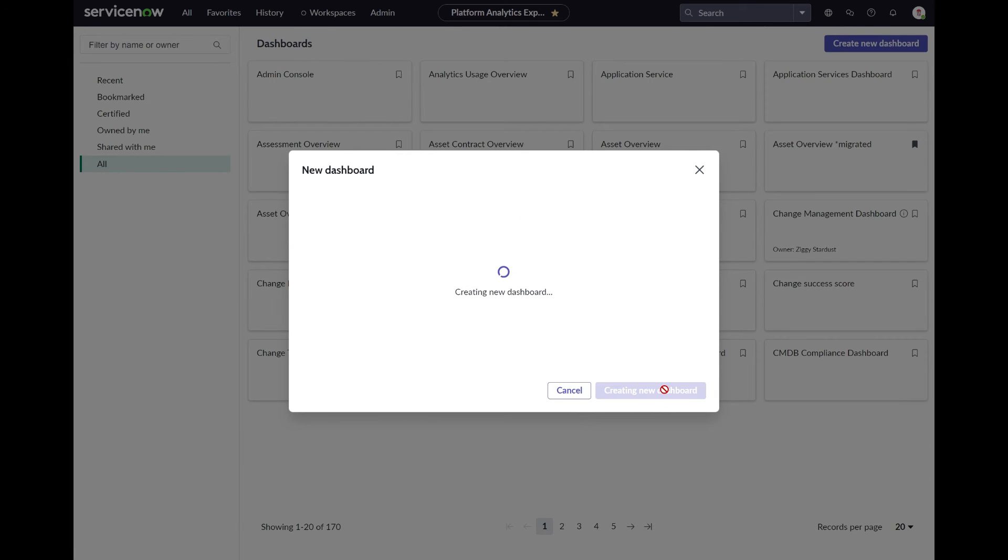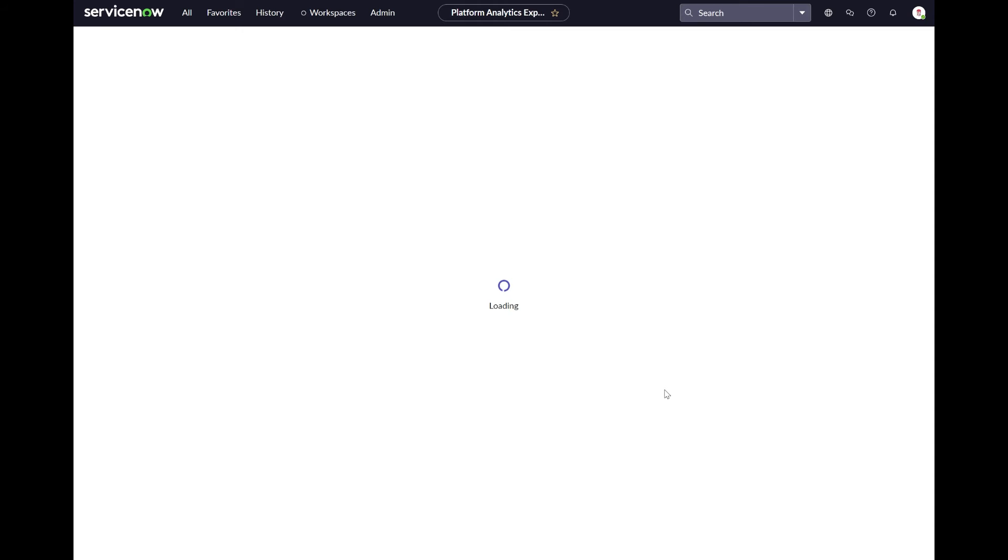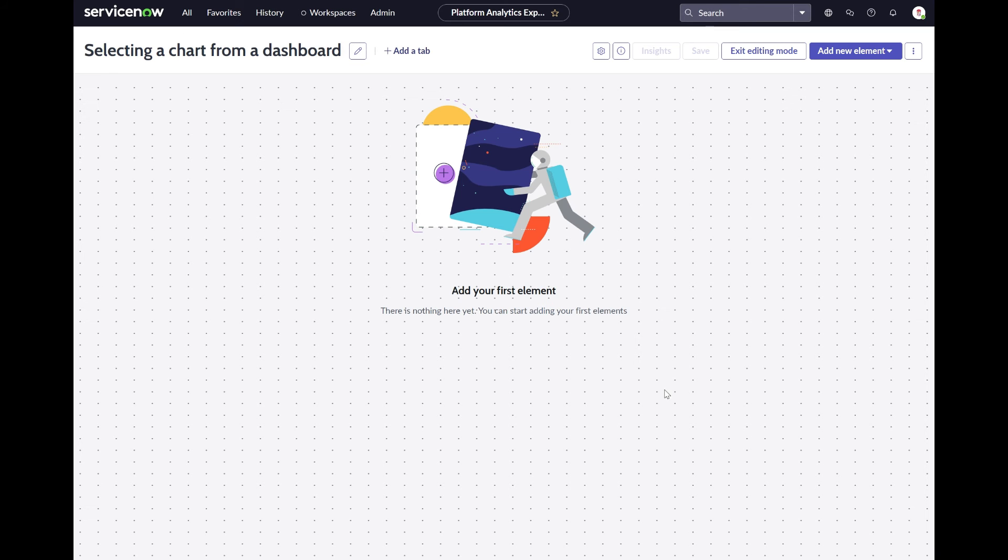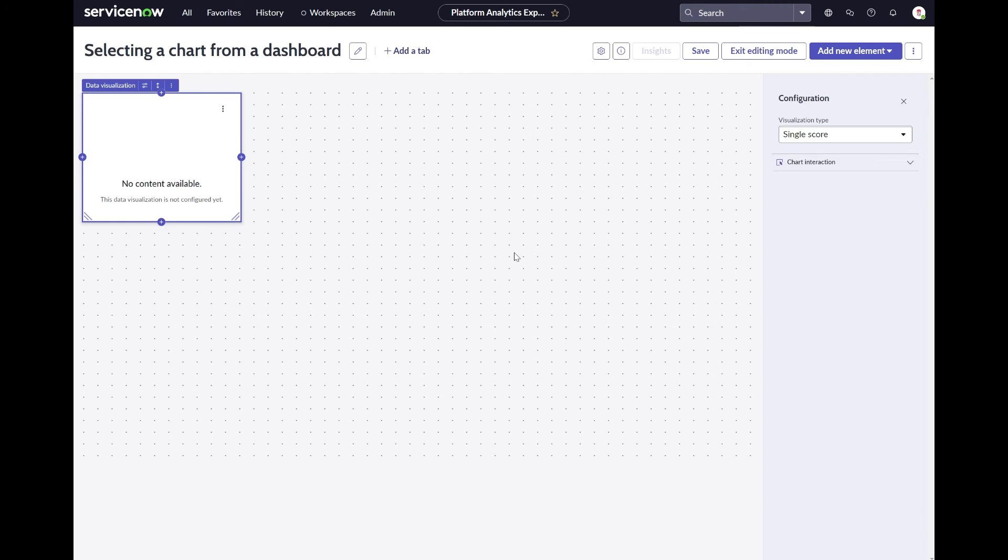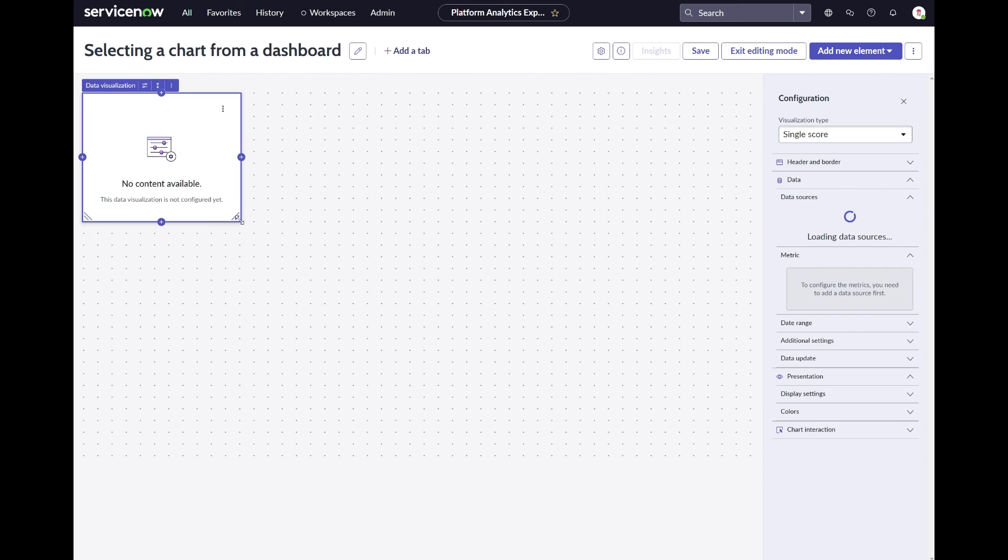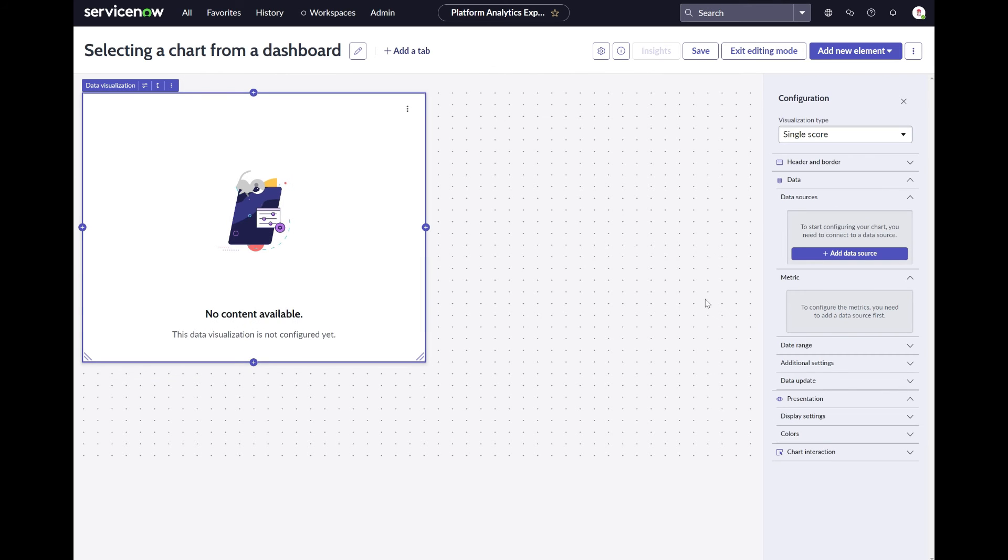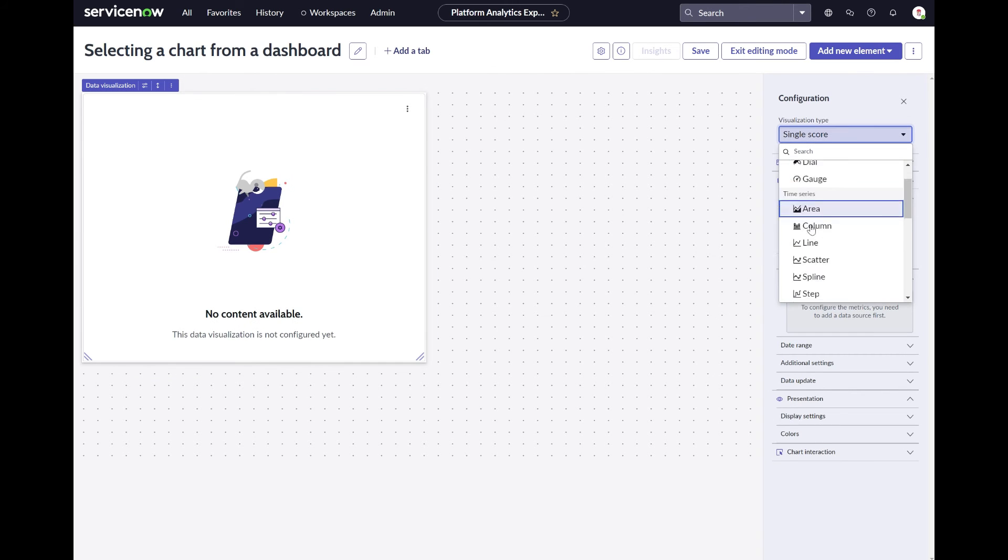So from the Platform Analytics Simple Inline Editor dashboard you can easily add a new chart. Once you added a data visualization to your dashboard, it will directly open that same side panel for you to start selecting the chart type.